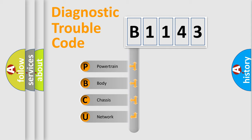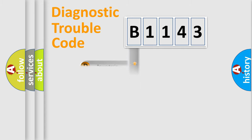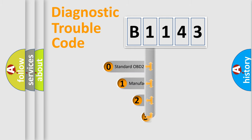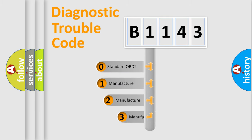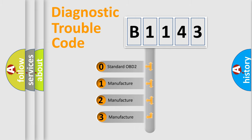We divide the electric system of automobile into four basic units: Powertrain, body, chassis, network. This distribution is defined in the first character code.